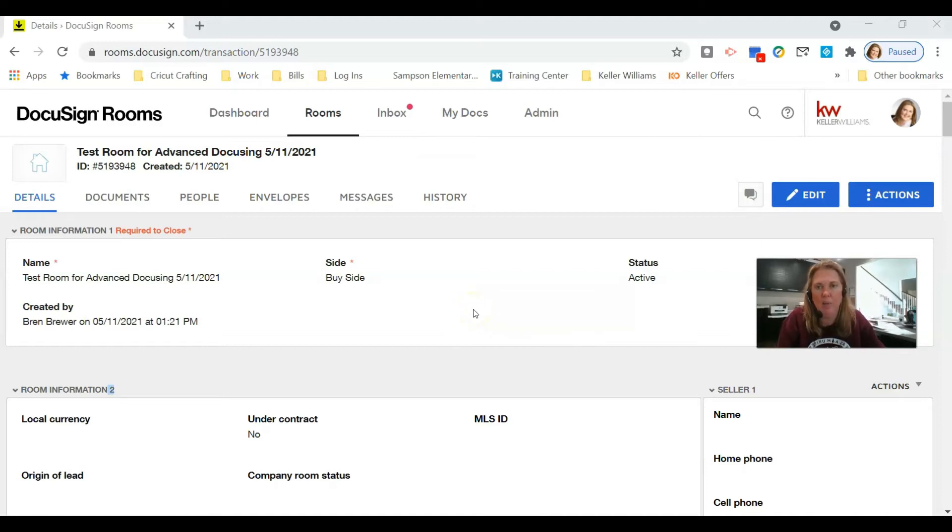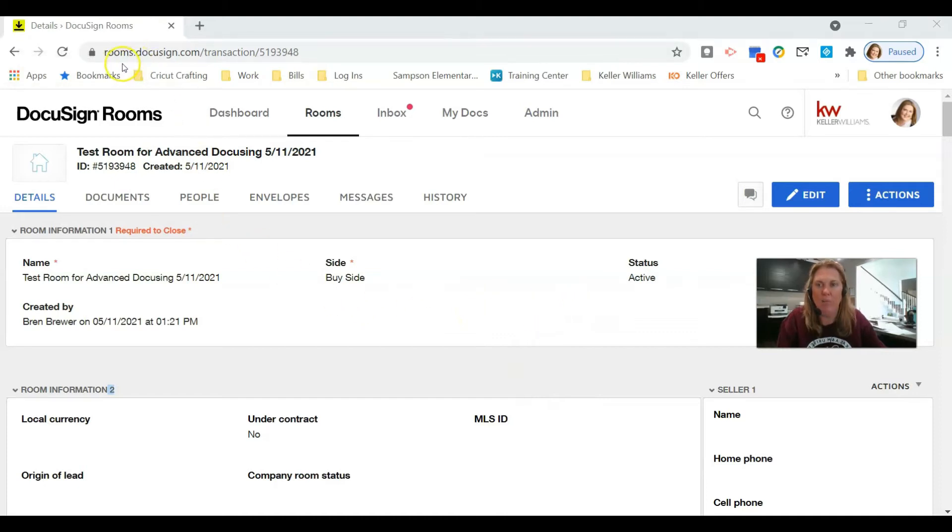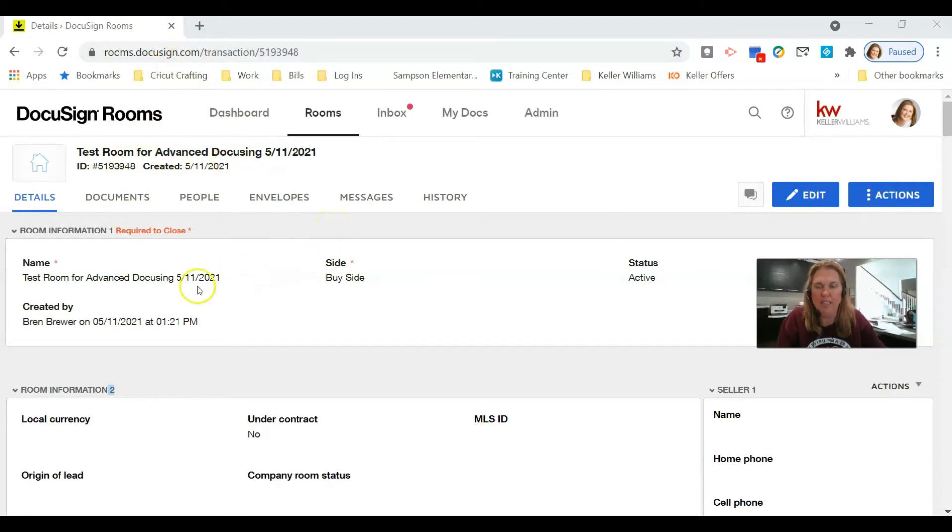Let's jump right in. I'm already in rooms.docusign.com and I'm in my test room that I created last week for a class. Now this is not going to work for you if you haven't added your NRDS ID number, so let's do that real quick.